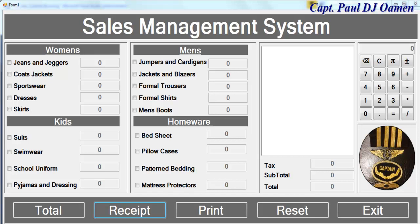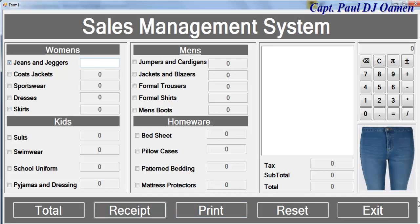Welcome to the Sales Management System developed using Visual C#. Let me show you how this works. If you select Jeans, you get a picture of the material that you actually want.